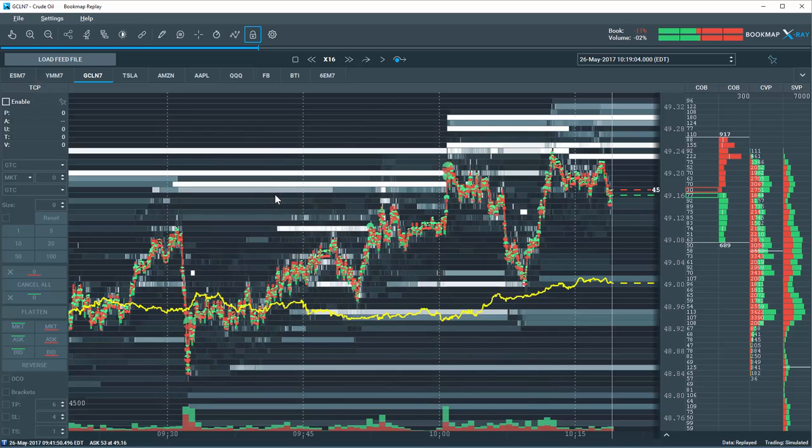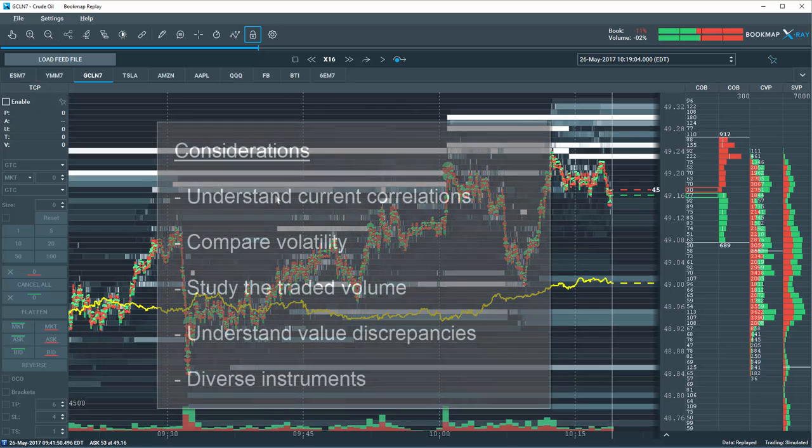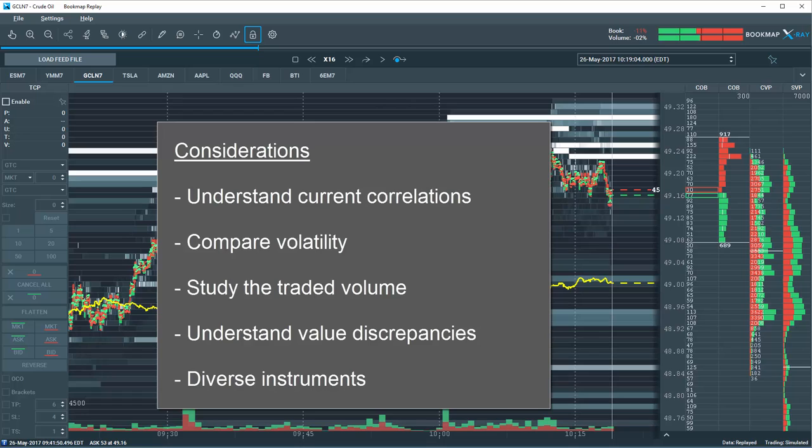Items to take into consideration are: understand the relationship in the current market between the instruments. How are they currently correlated and why? Sometimes the same instruments might be negatively correlated due to market conditions. This will help you understand why the spread widens or narrows and how to react to it.